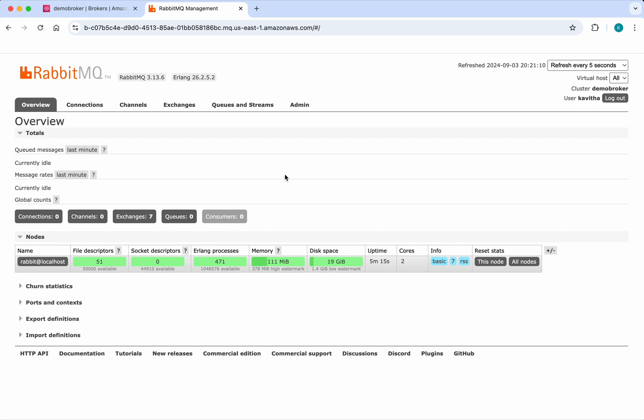In most cases, we'll be using producer and consumer programs to send and receive messages. Since this is just for demo purposes, I'm going to show how to create queues and send some messages.